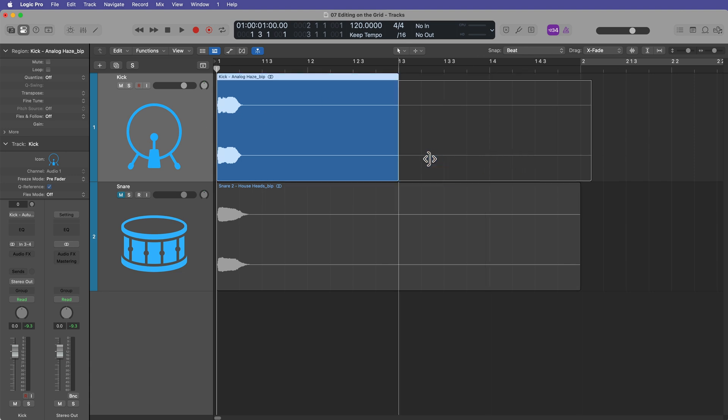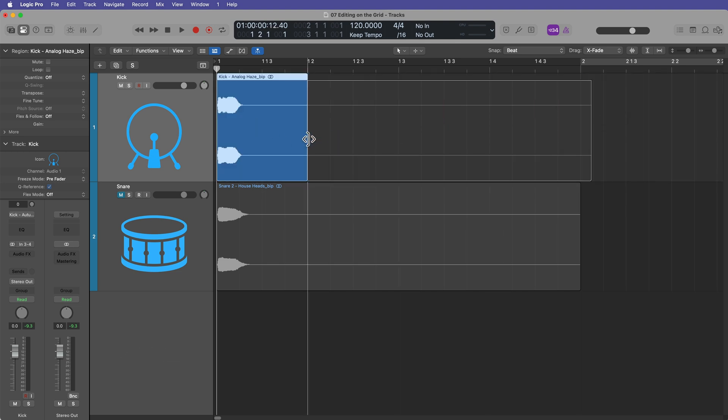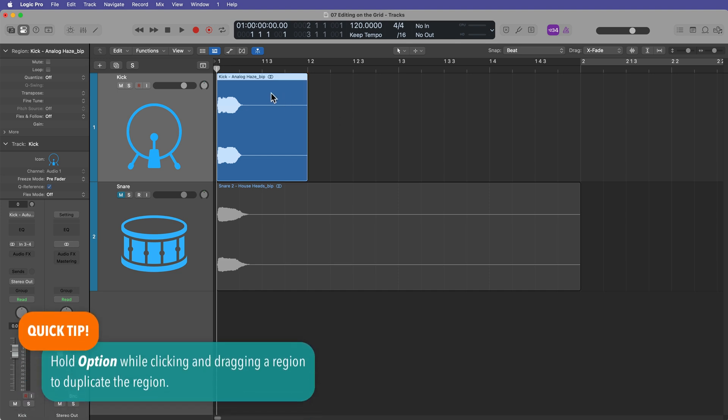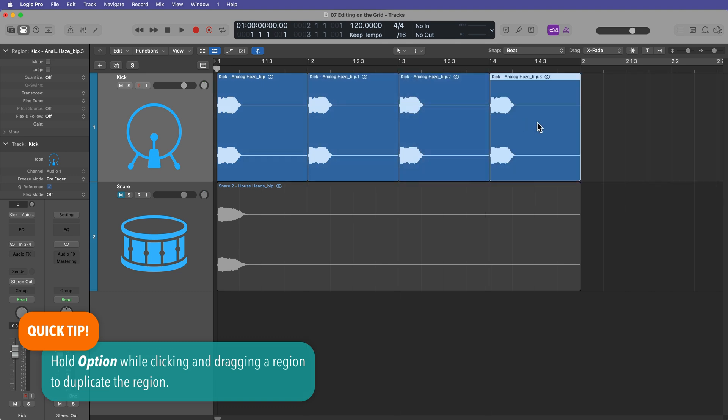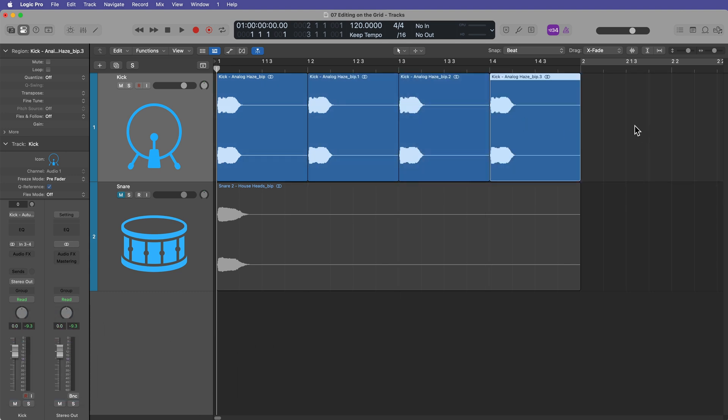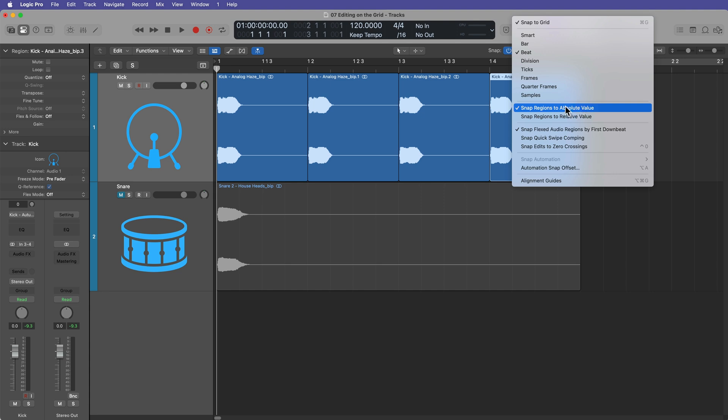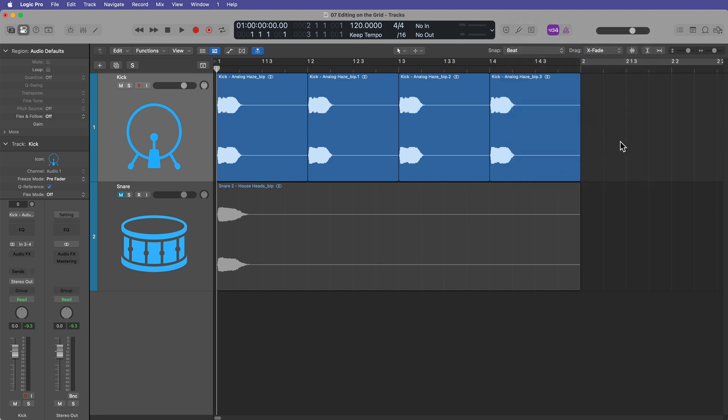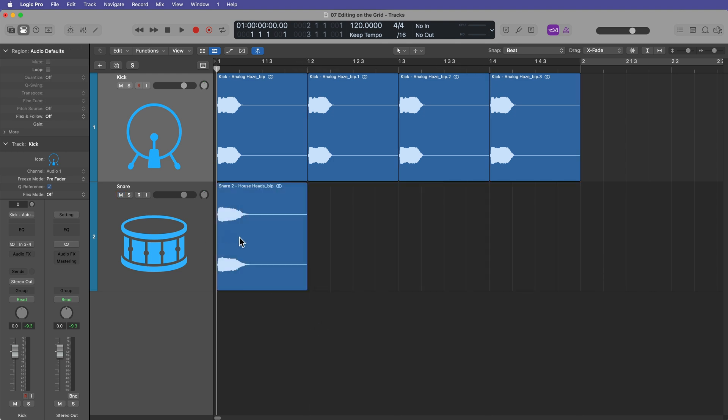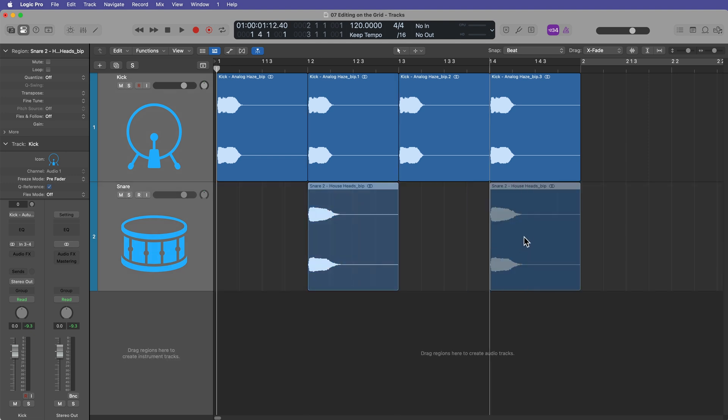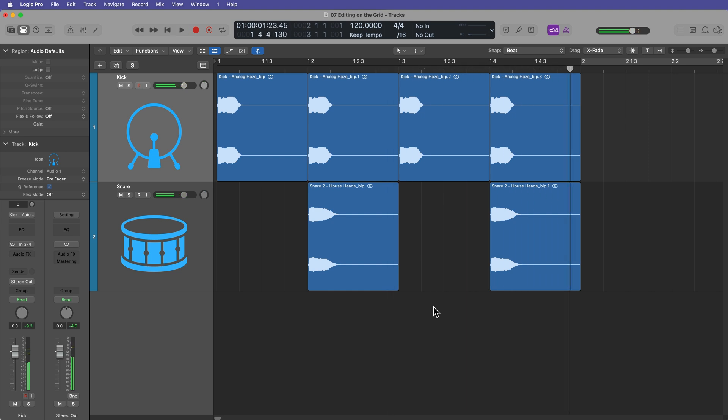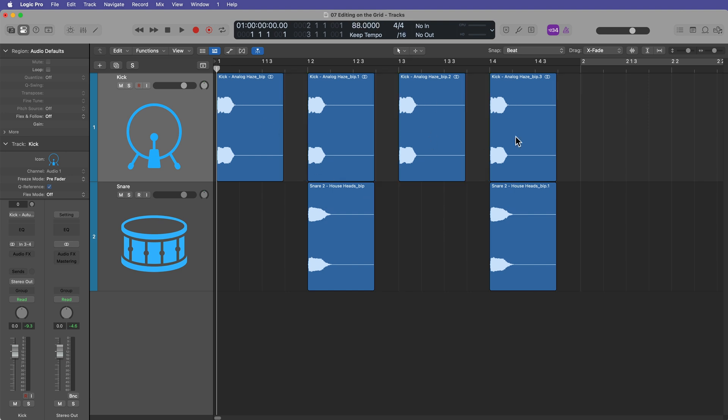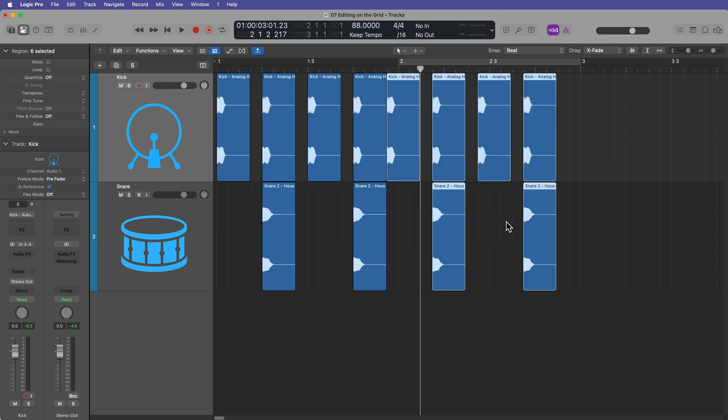Well, what I can do is I can trim this up from the back end here. And you'll see that not only does moving a region snap to the grid, so does trimming to the grid. So if I take this sample and I hold option and drag over, this will duplicate it. And again, the position of the region will snap to the beats on the grid because we're in beat grid snap and we're snapping to absolute values. We're going to talk about the difference between these in just a bit. But for now, let's just work in absolute value. Now let's say that I wanted my snare drum to be on 2-4.